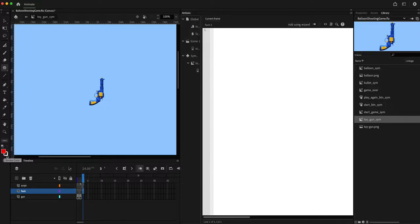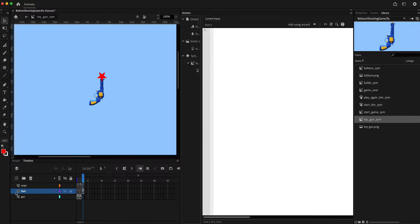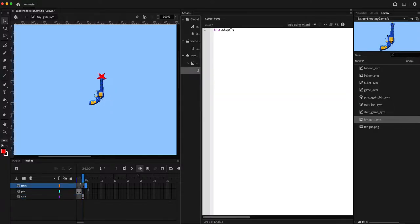I'll turn on onion skinning, use the poly star tool with fill color set to red and no stroke, and create the star shape. I'll rotate it a bit, move it into position, and then drop it below the gun layer so it appears behind the gun.